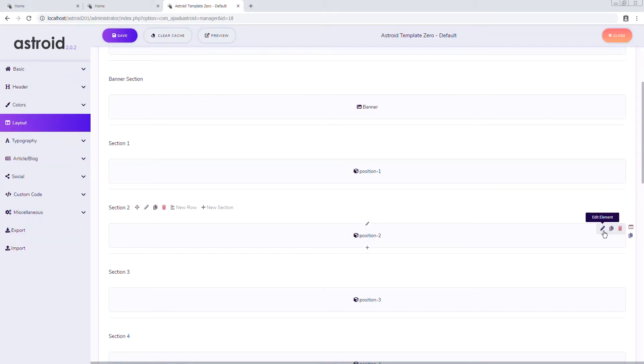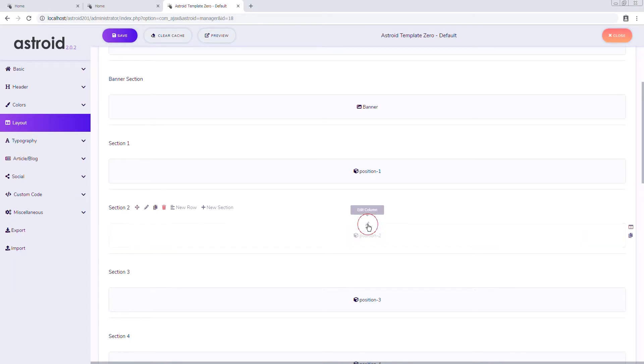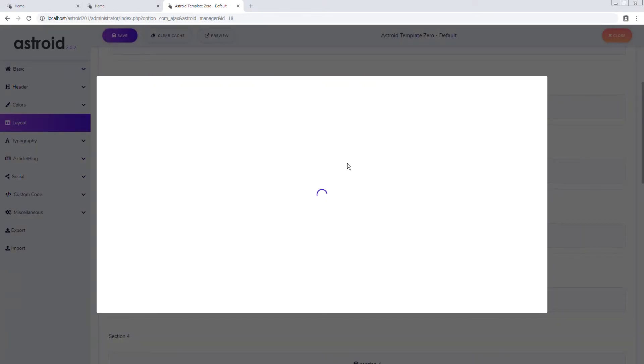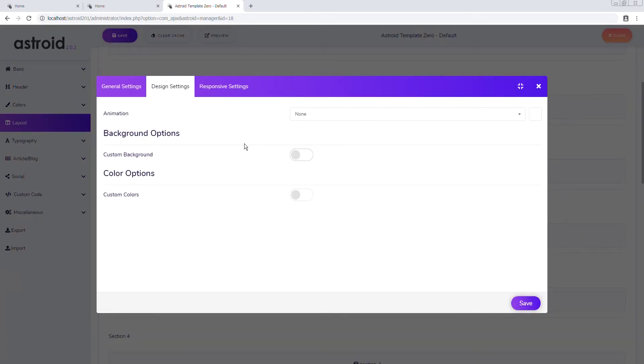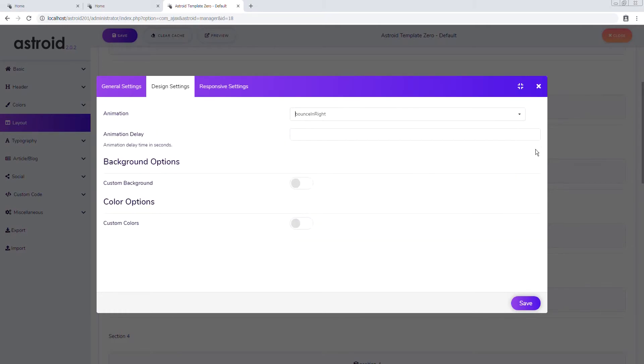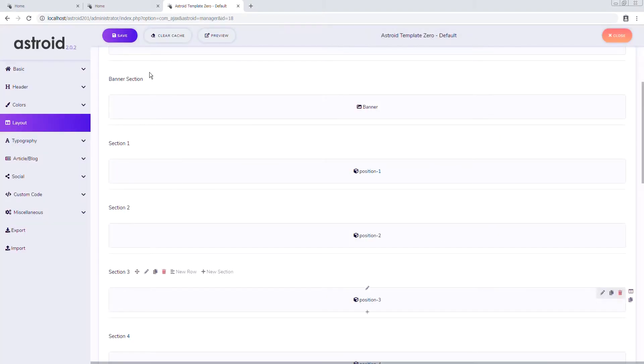Again we can do it on column level or element level. So let's do it on column level in this case because in the previous case we did it on element level. So we want to say bounce in right, so it comes in from right. I'll say this is a second later.